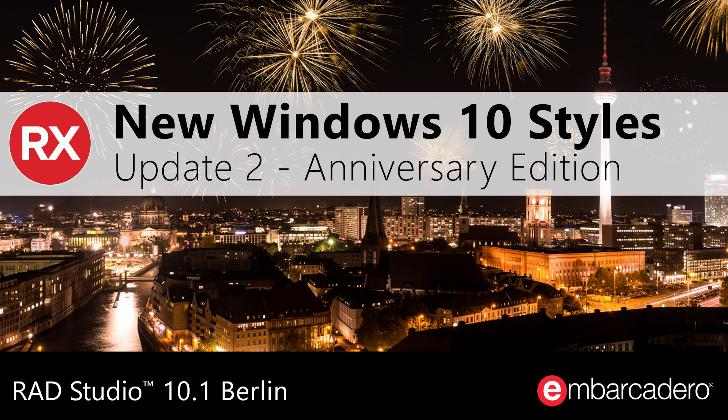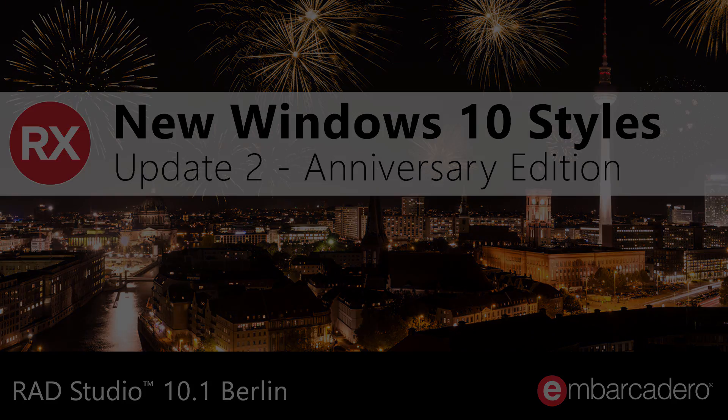RAD Studio Berlin Update 2 Anniversary Edition includes new VCL and FireMonkey styles for Windows 10.